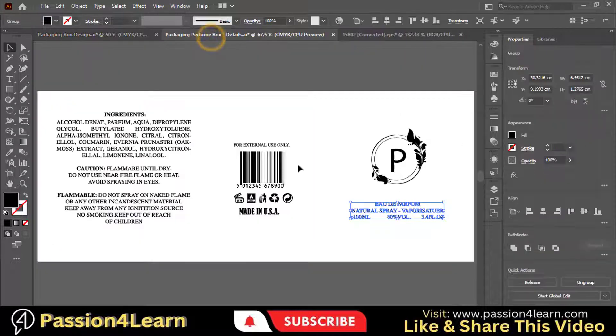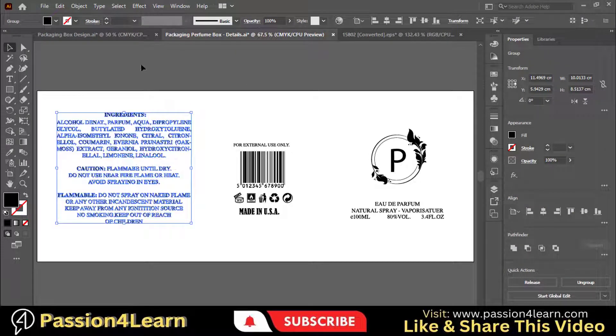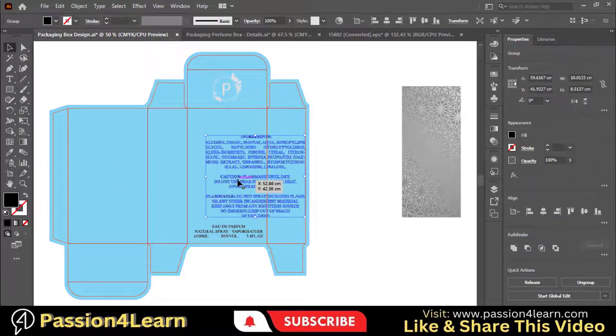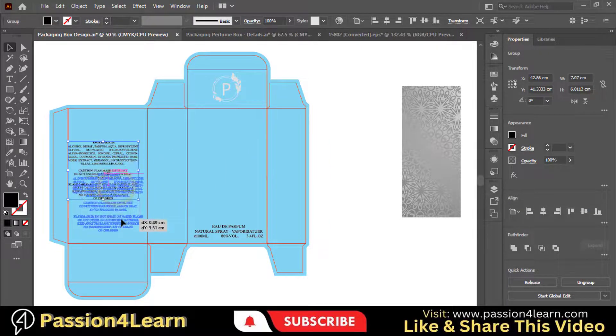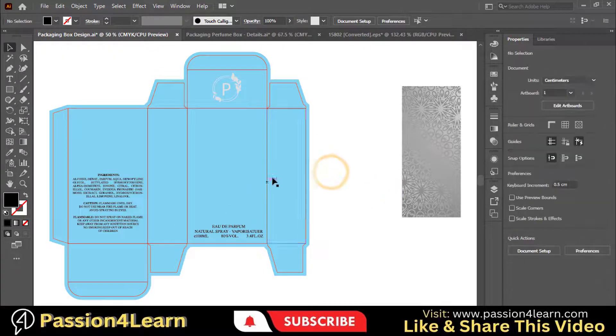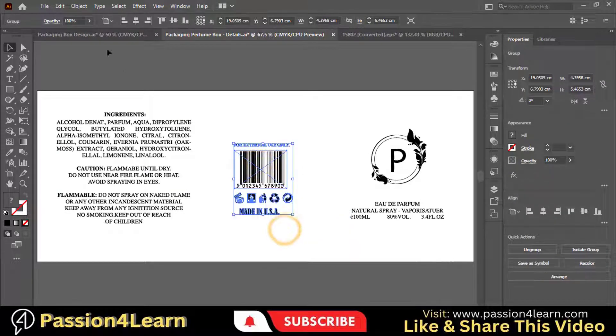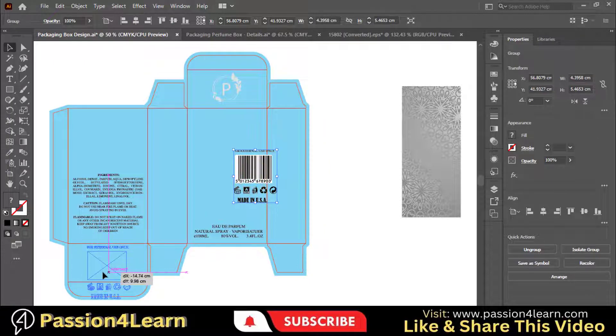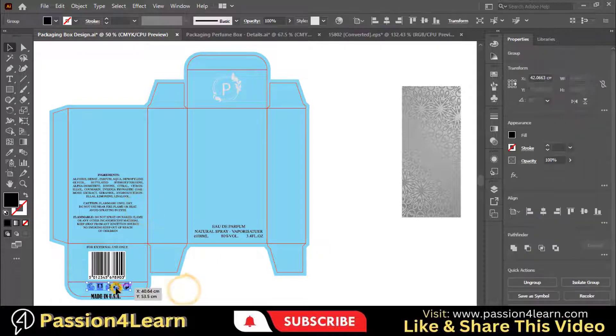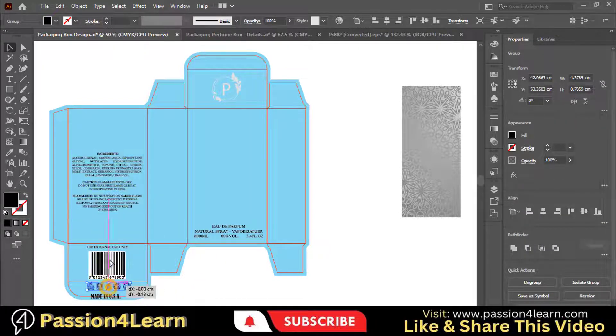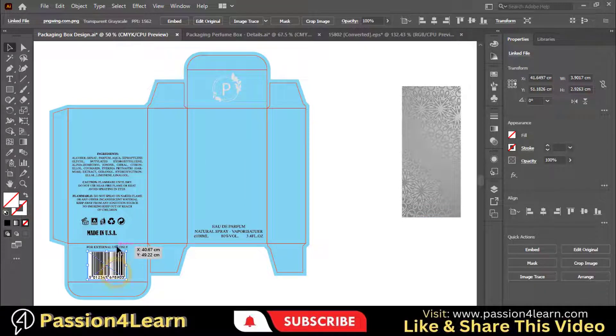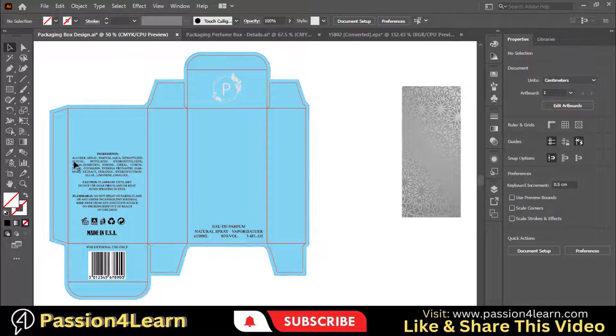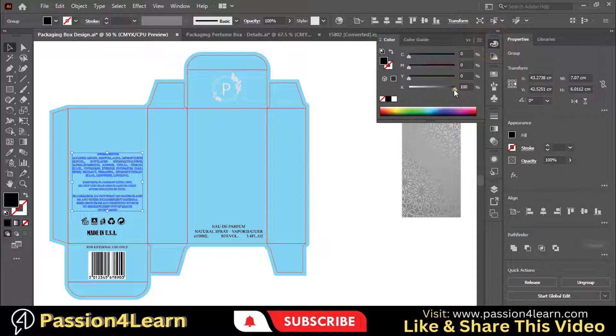Now copy this text by grouping it first. And paste it on the backside flap. Resize and adjust it. Copy this barcode and paste it on this enclosure flap. Now change the color of all the elements one by one.